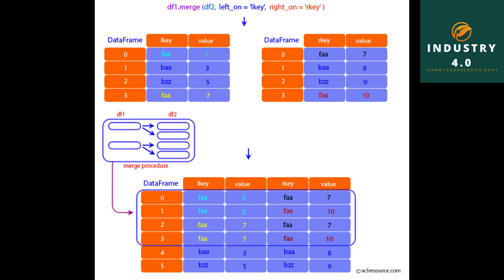pd.merge left1, right1, left_on equals key, right_index equals true. The output shows the merged dataframe with key, value, and group_val columns.